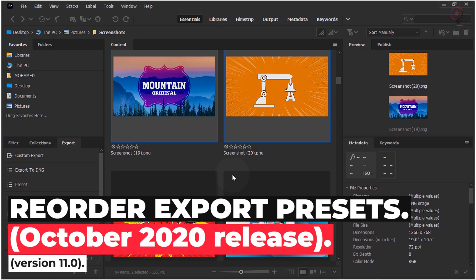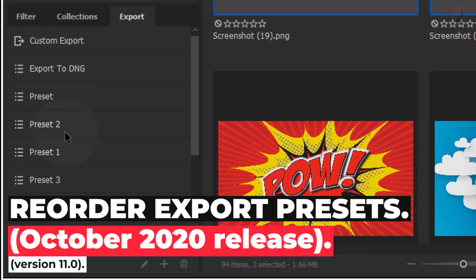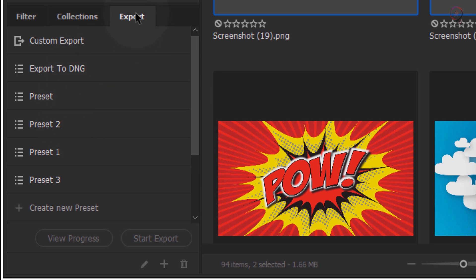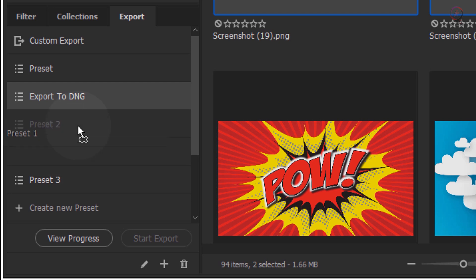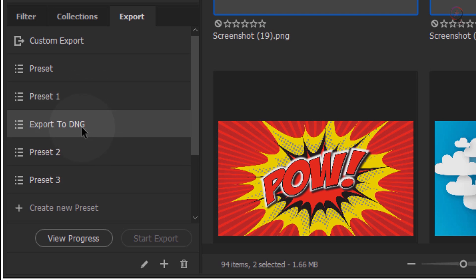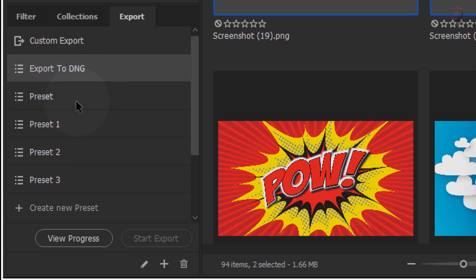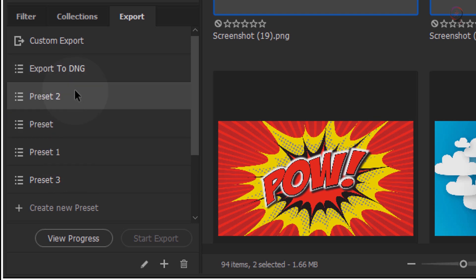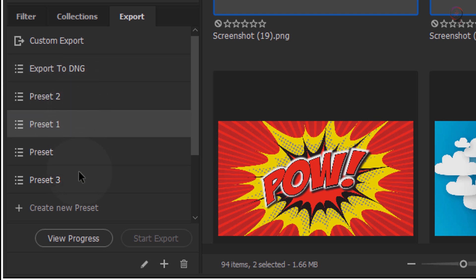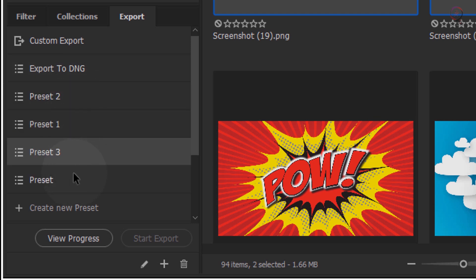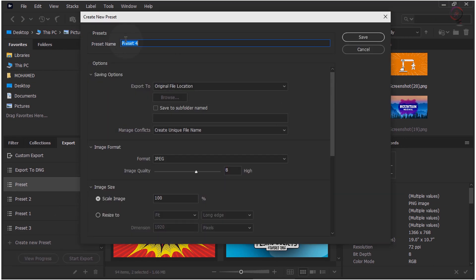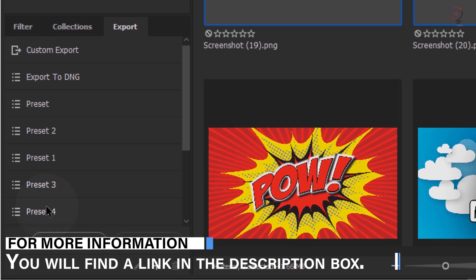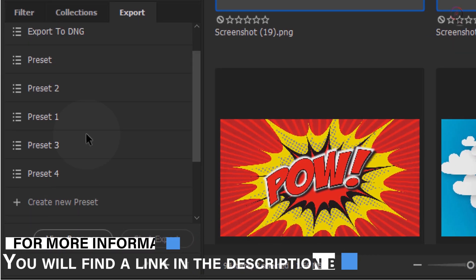Re-order Export Presets. In the Export panel, you can easily drag Export Presets to arrange them in the desired order for easy access. The order of your presets remains unchanged across default or custom workspaces in Bridge, and is also unchanged on the next launch of Bridge. By default, new presets are added to the bottom of the preset list in the Export panel. For more information, check out the link in the description box.